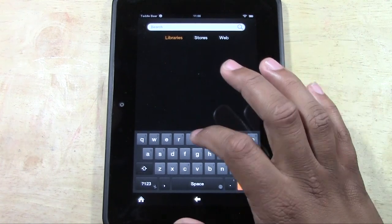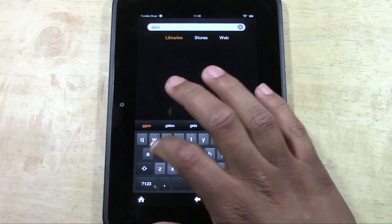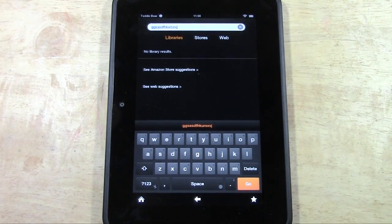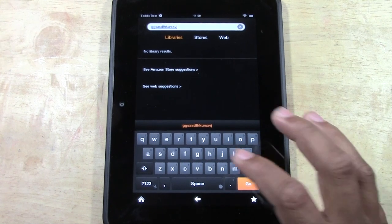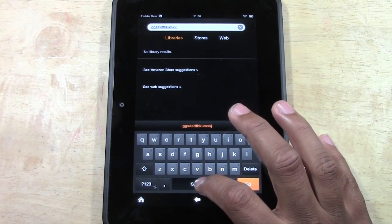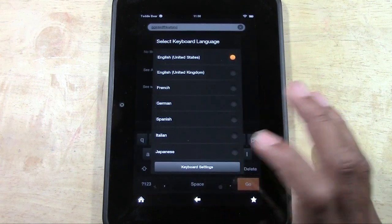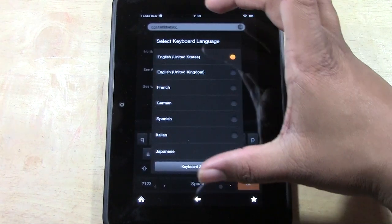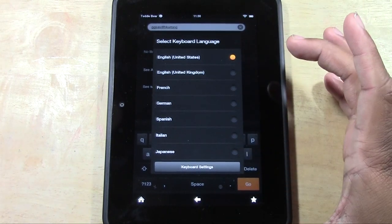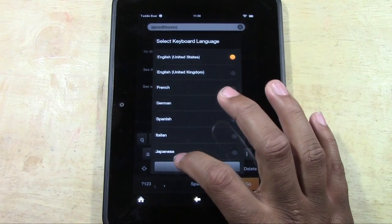Right now mine is on, so whenever I tap a key you're going to hear that noise. Now watch this: if you hold down on the space bar, it will bring up the keyboard language setting.